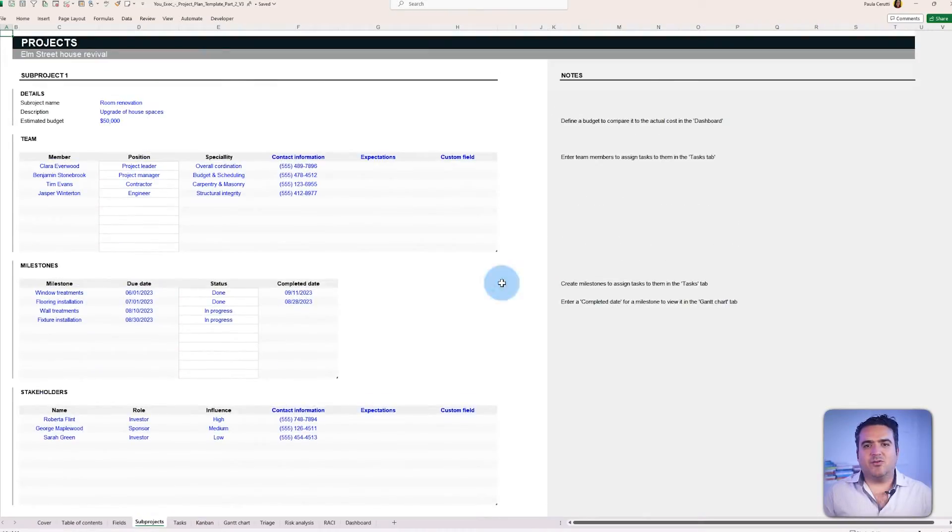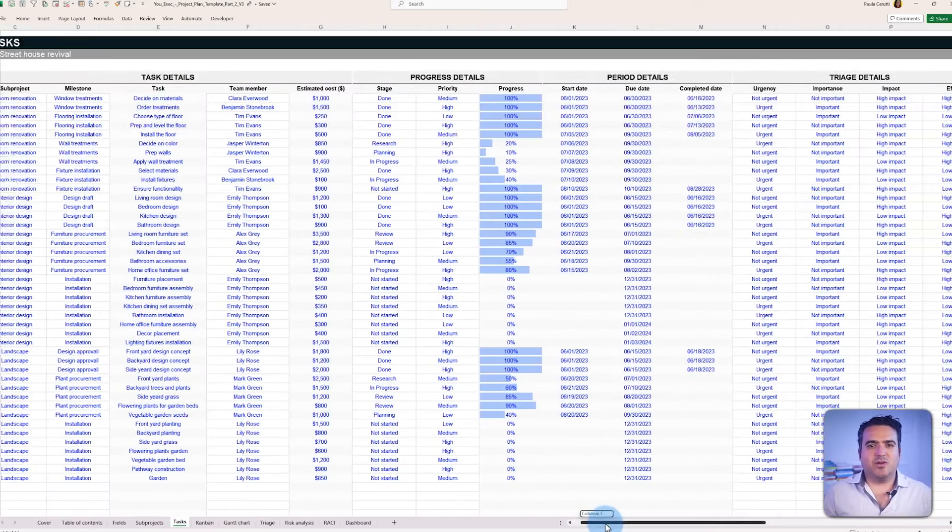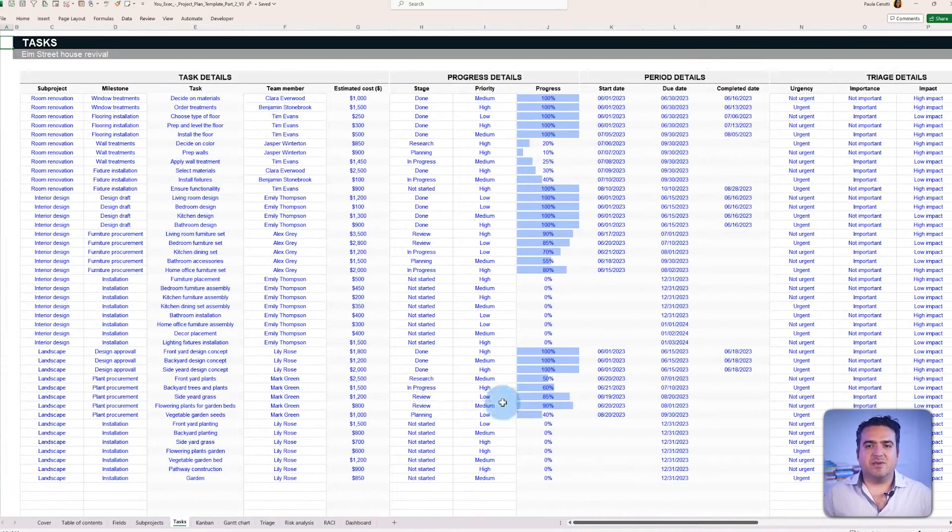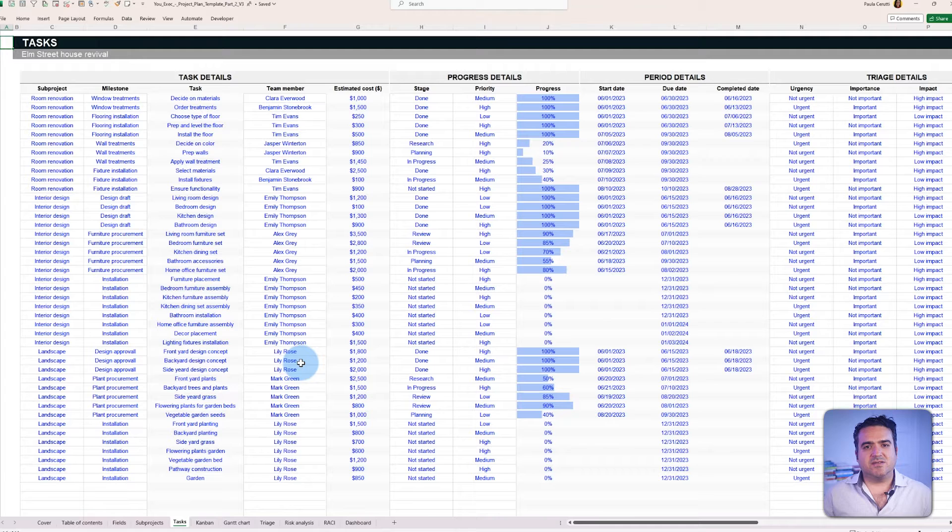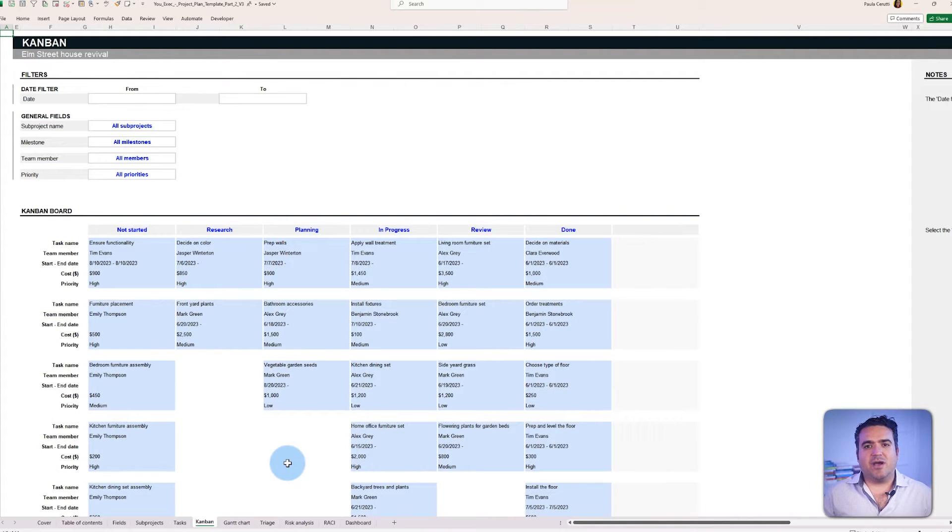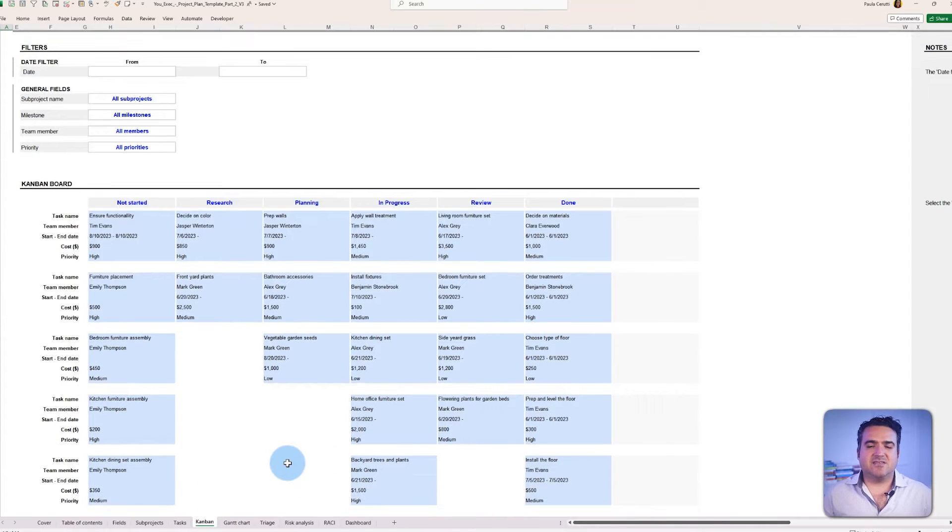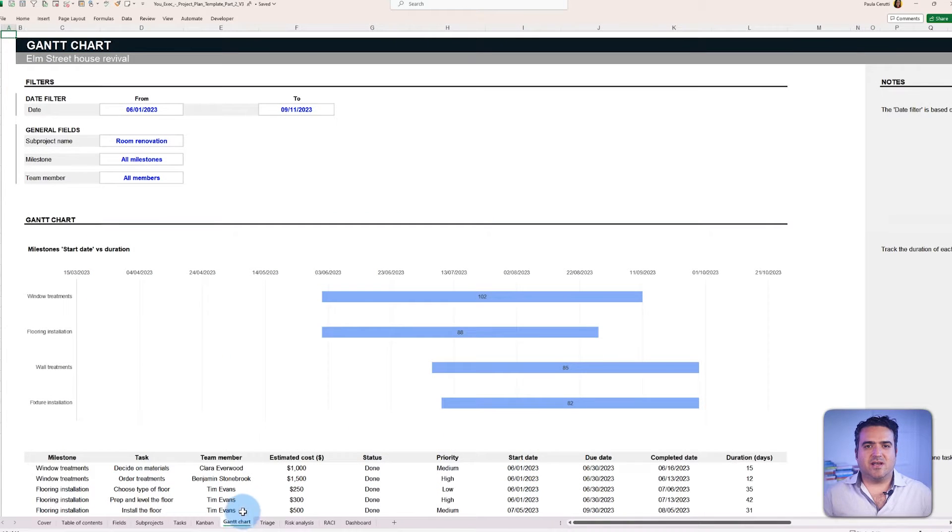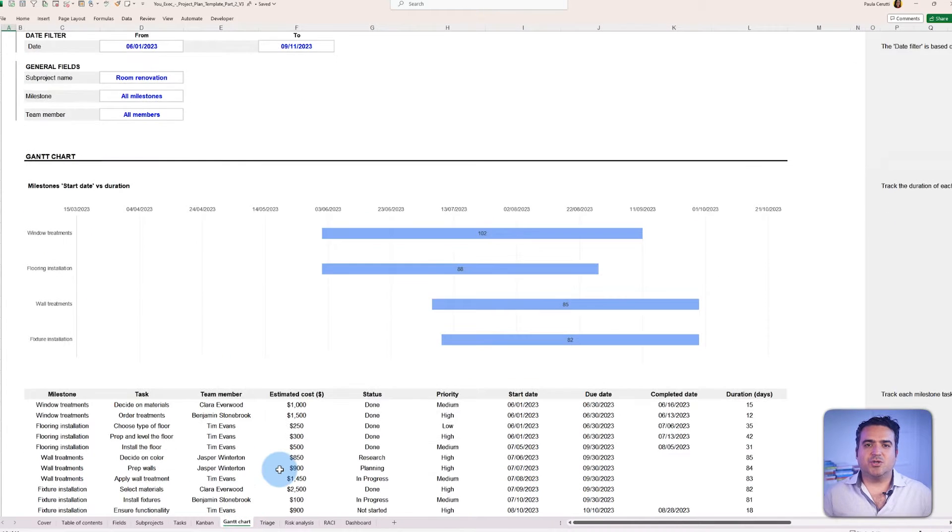We will illustrate how to manage different projects and tasks and analyze them in different ways, such as how to use the Kanban board to keep track of the tasks stages, the Gantt chart to track the timeline and duration of each task,